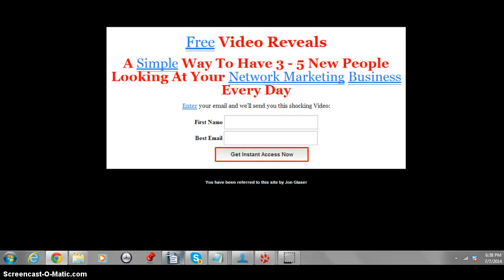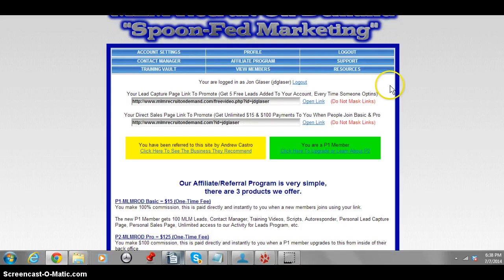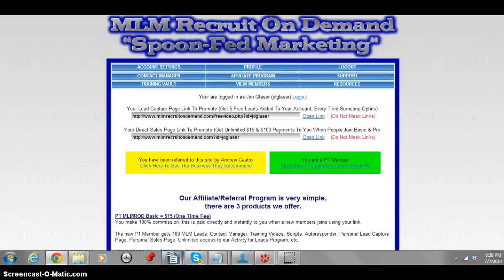Here's what the capture page looks like — everyone gets the same one. Just enter your information, and every opt-in you get sends five leads to your contact manager. You'll get a phone number and an email, and leads will constantly be dripped into your autoresponder. You can contact them however you want — about your primary business or about this business.